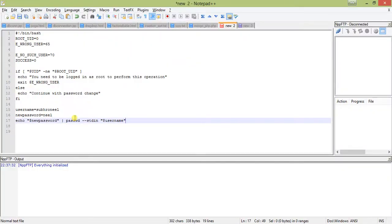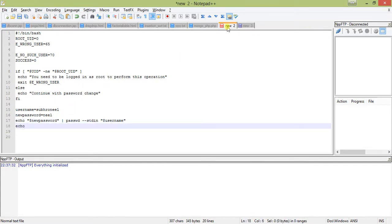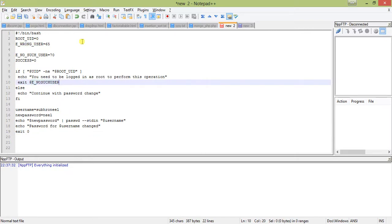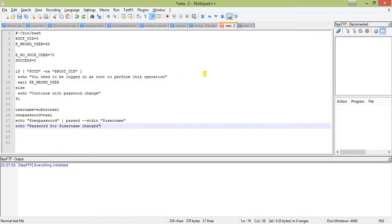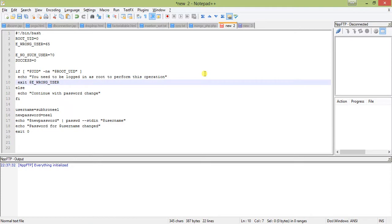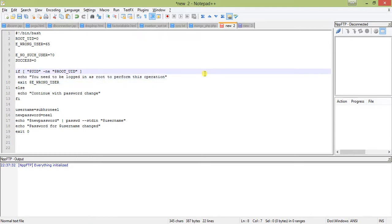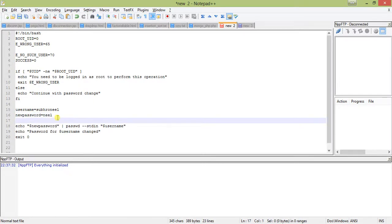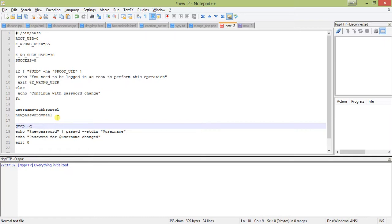So this is the command. Then just print a message: echo password for dollar USERNAME. And exit 0. Just to clarify - it will not be WRONG_USER here, it will be NO_SUCH_USER because we are checking. This is for the wrong user case - it was supposed to be root user - so we will put another check here: whether the username exists.